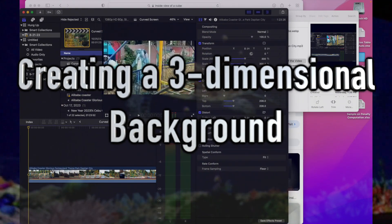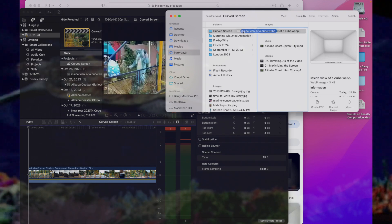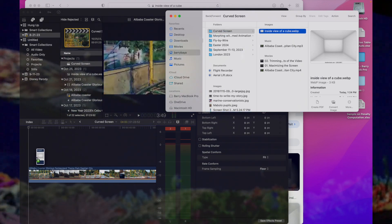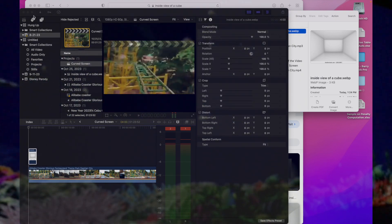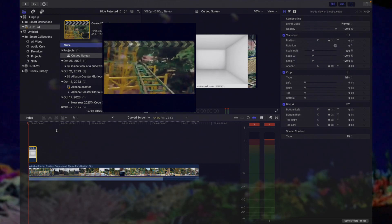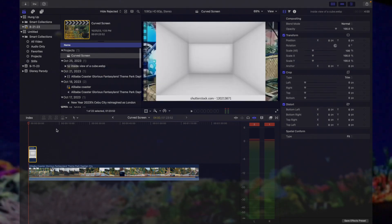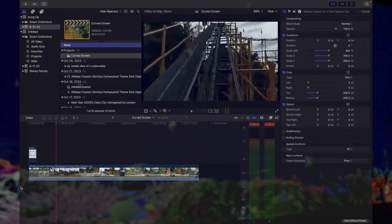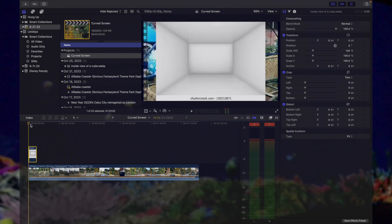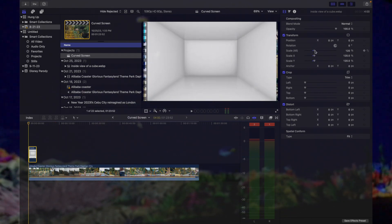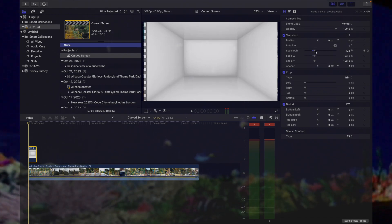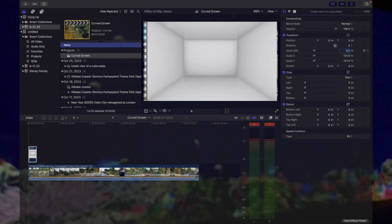We create a three-dimensional background by inserting the inside view of a cube or rectangular prism. We make sure that the left and right sides are maximized.